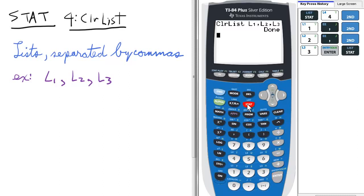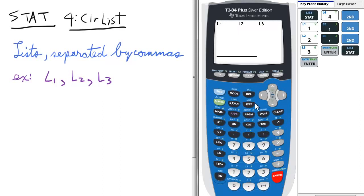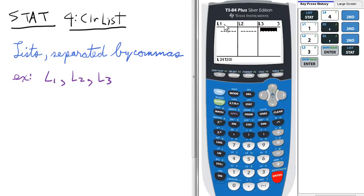To check that, just press STAT and Enter for Edit. And look — L1, L2, and L3 are completely cleared.